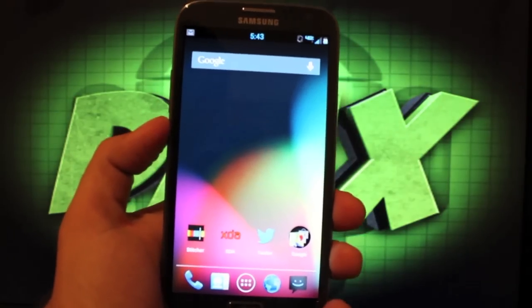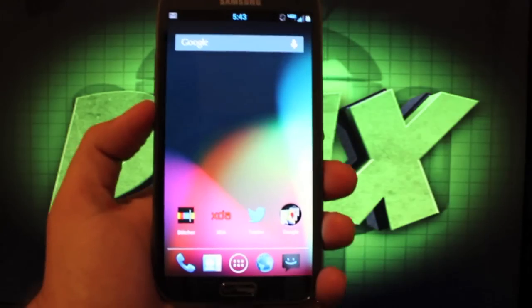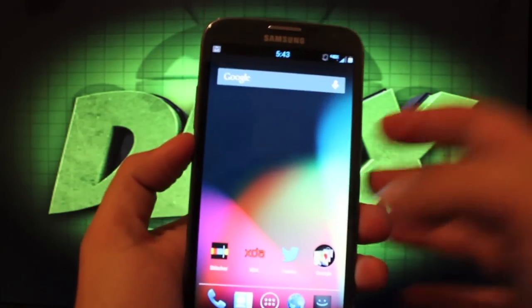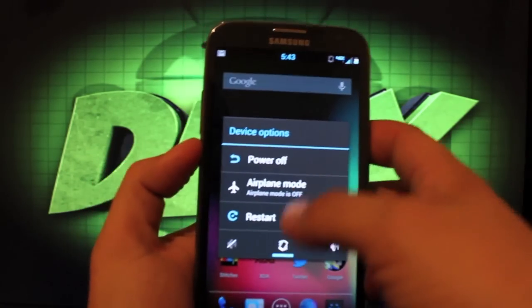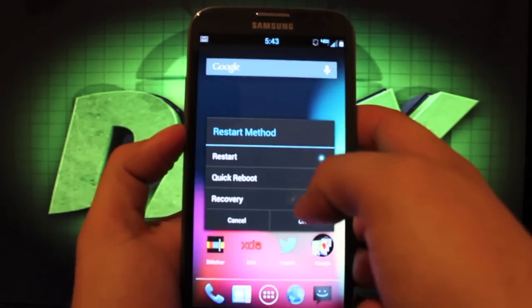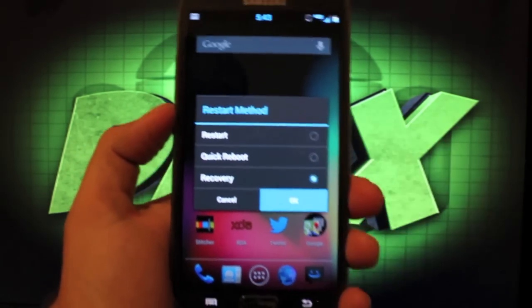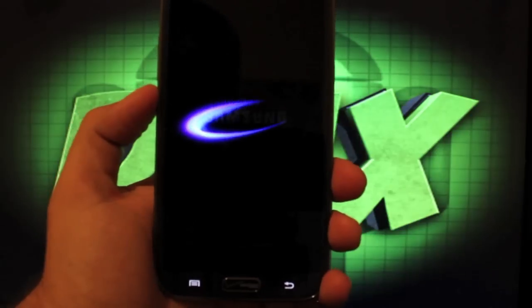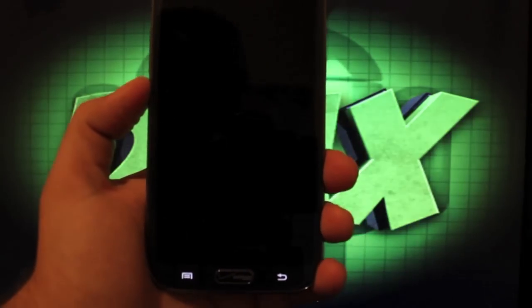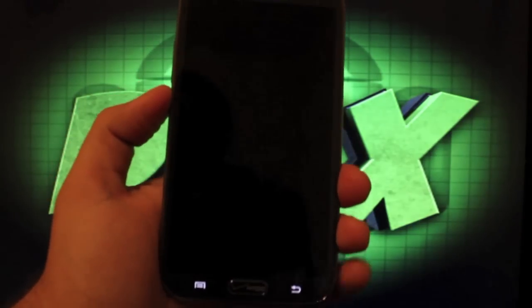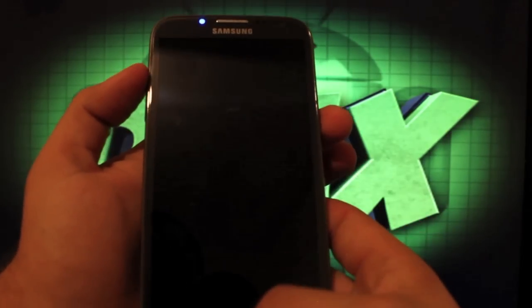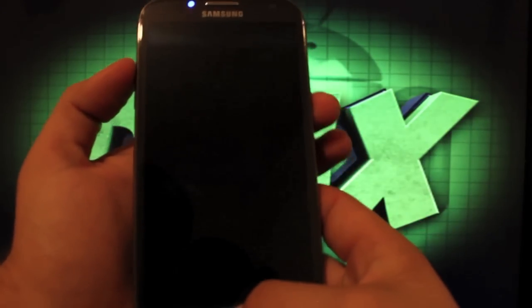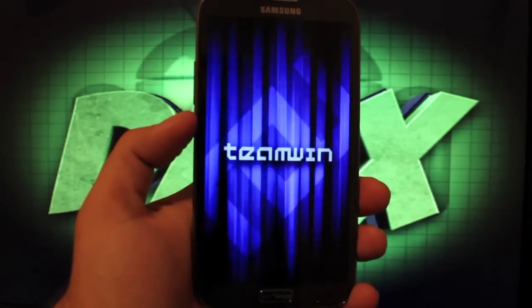Be sure to head to the link in the description and grab that download and we'll go ahead and boot into our boot loader. So we'll go to restart and recovery. Sorry we're booting into recovery not boot loader. If you're running a stock ROM the way that you would get there is volume up, home and power. That'll get you to recovery.